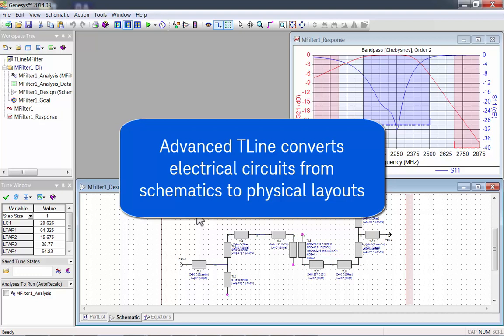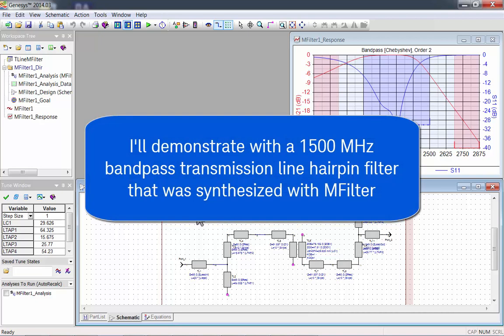I'll demonstrate with a 1500 MHz bandpass transmission line hairpin filter that was synthesized with M filter.